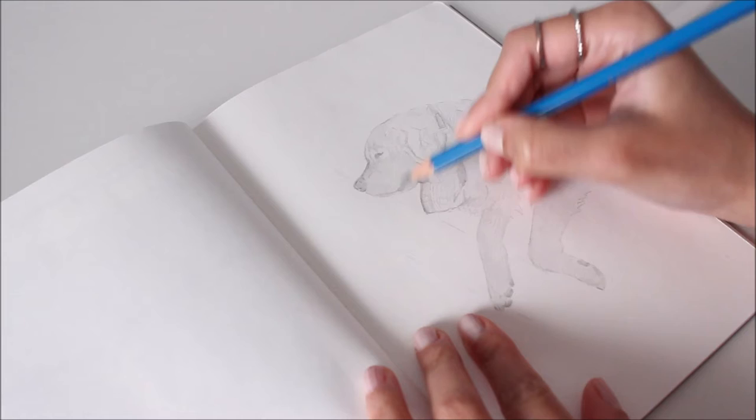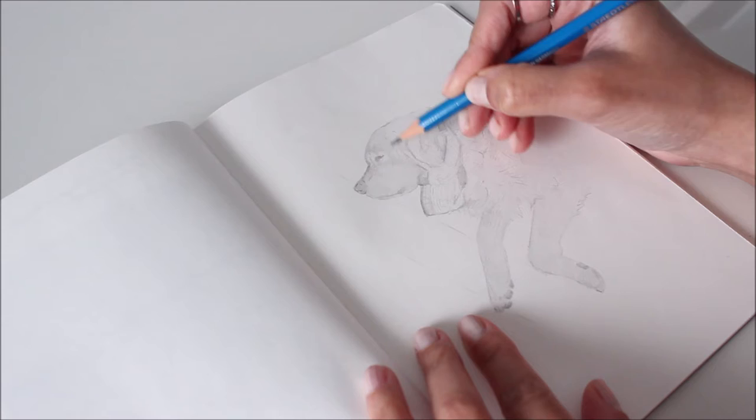Since the objective for me is to practice layering, I often just trace the outline to maintain accurate proportions and dive right in.